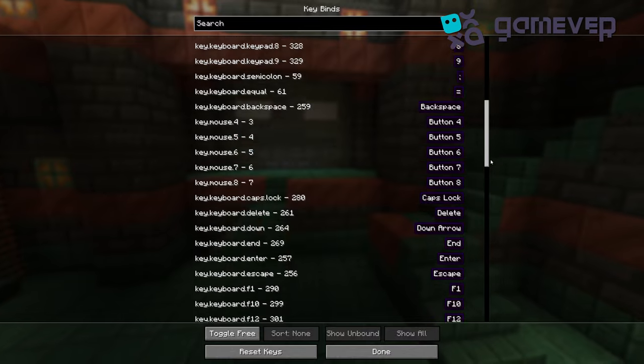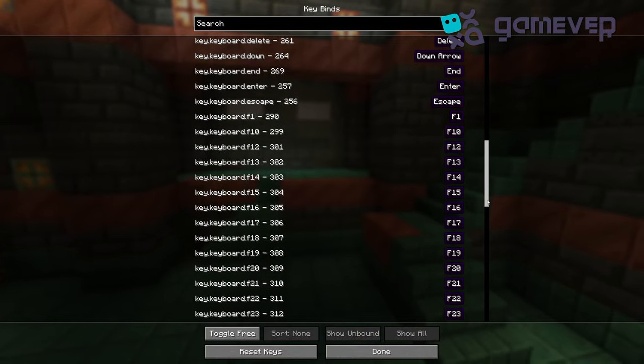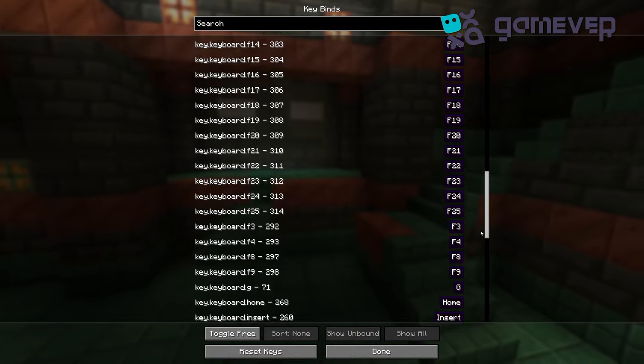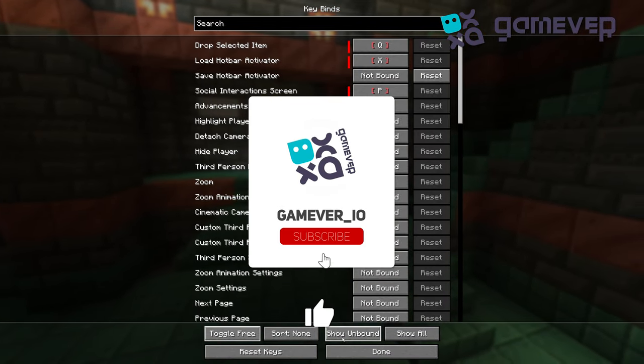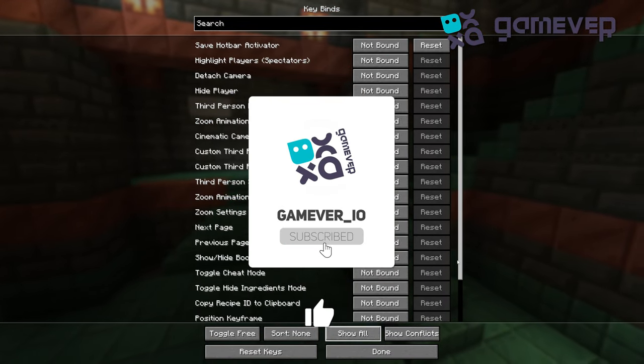You can filter and fix conflicting keybinds, streamlining your control settings. Like and subscribe for more Minecraft tips.